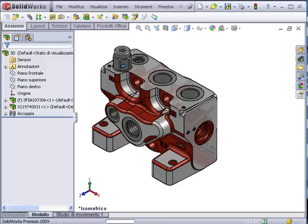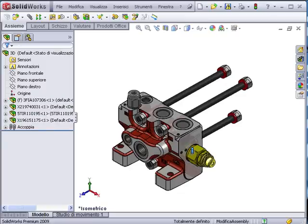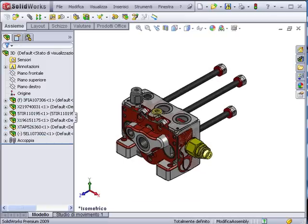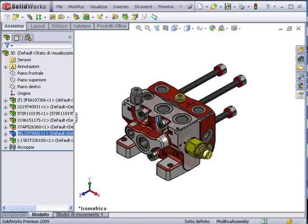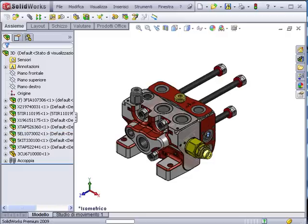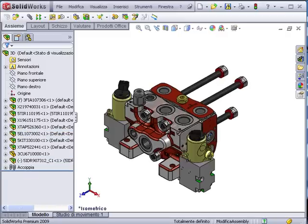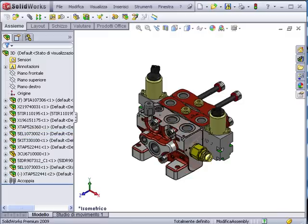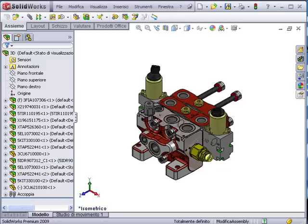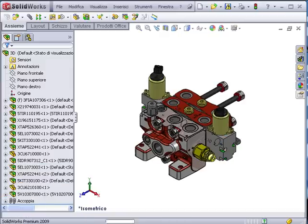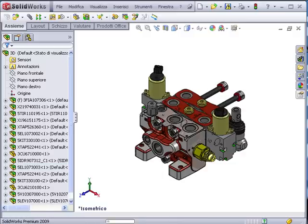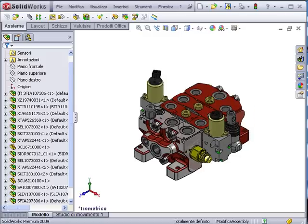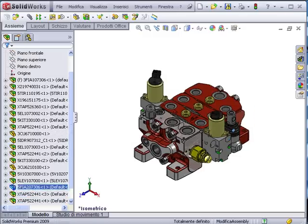The rule design starts with the creation of the 3D automatically, mounting the components with the right mates. At the end, it saves the assembly and creates a drawing.